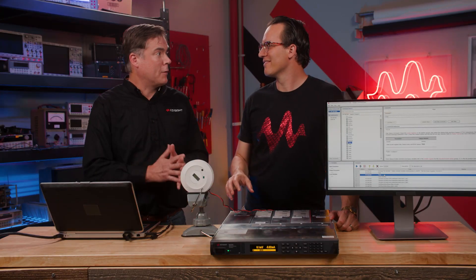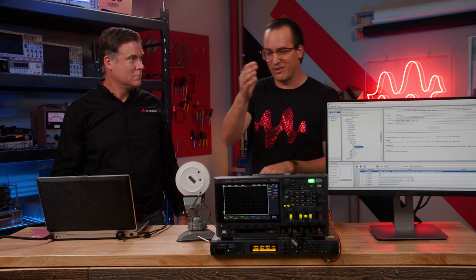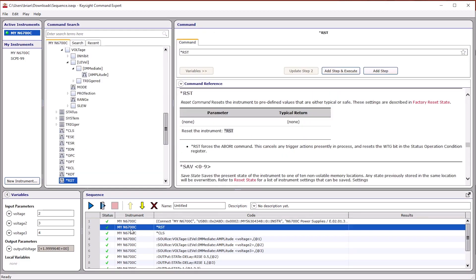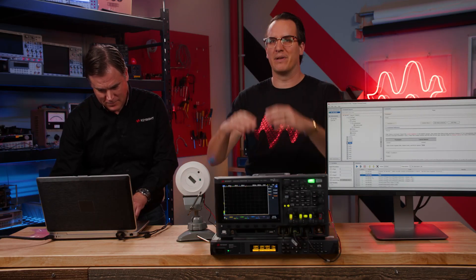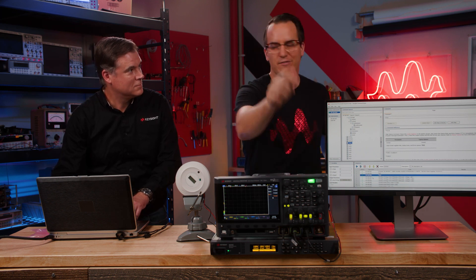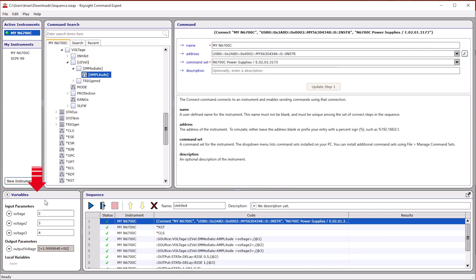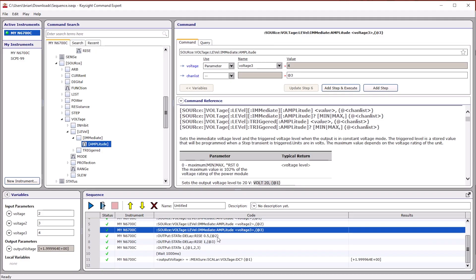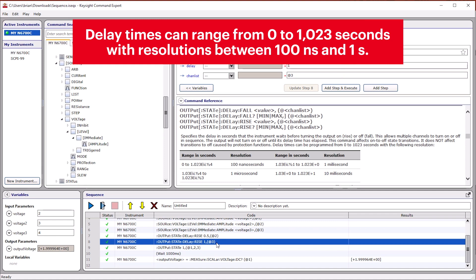What would be cool for this sequence is if we could hook up a scope to see the sequence turn on. We have a lot of scopes — let's use one over here. Our scope is hooked up to our power supply outputs: channel one to channel one, channel two to two, three to three. What is our test sequence doing? First, I send a reset command and a clear register command to get a fresh start — a good best practice when coding test equipment. Then I send three commands to set the voltage output levels using input parameters: output one is set to two volts, output two to three volts, and output four to four volts. Then I set up output two to turn on 500 milliseconds after output one, and output three turns on one second after output one. So we have a sequence of one, two, and three.